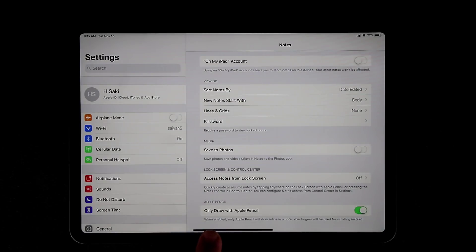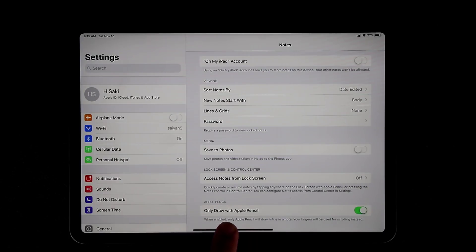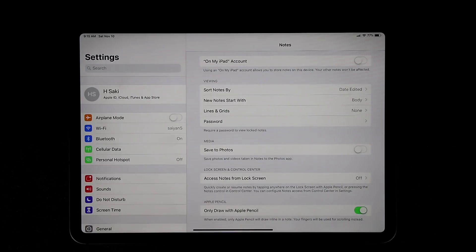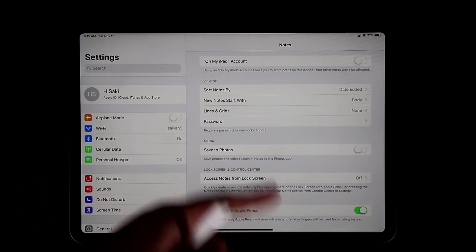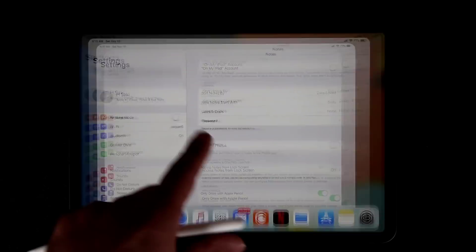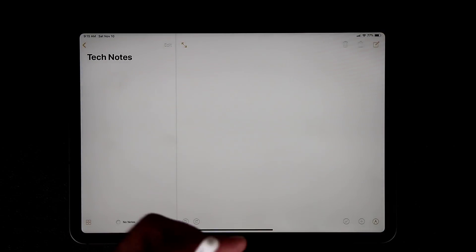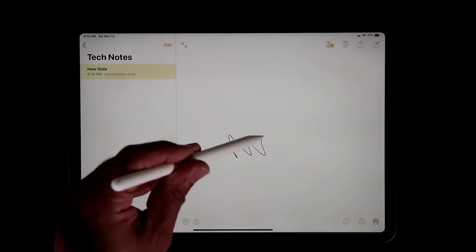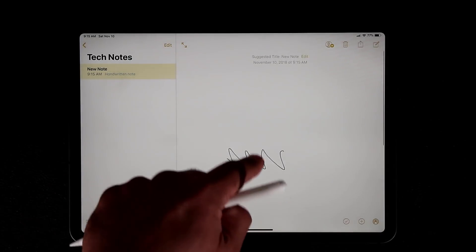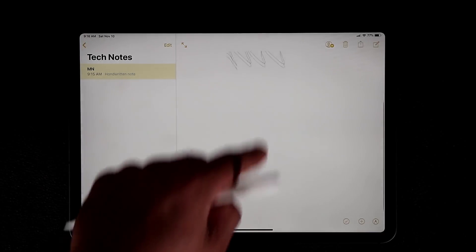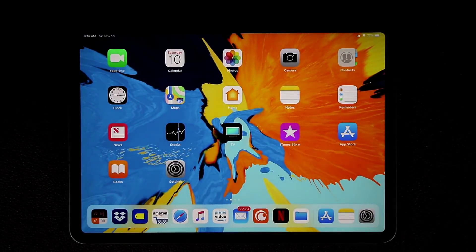There's one more option I recommend you enable: when you launch the Notes application, it will only accept Apple Pencil to draw, and your fingers will be used to navigate and scroll through the pages. That's very convenient — if you go to Notes and start a new note, you can only write with the Apple Pencil, and your fingers won't interfere with the Pencil input; they're just used as a scrolling tool.